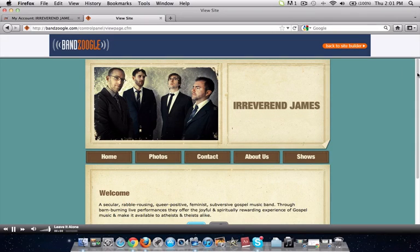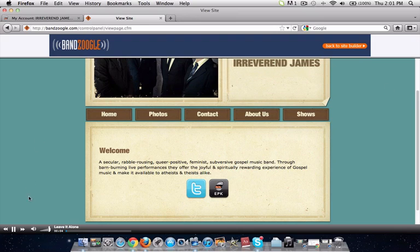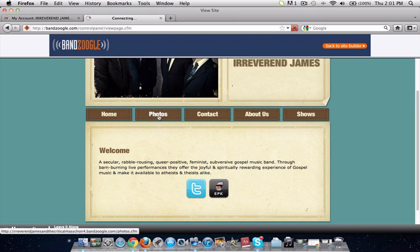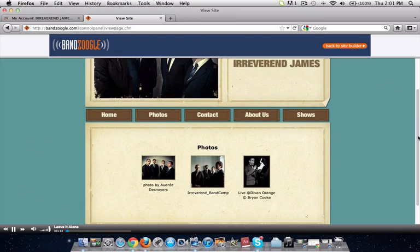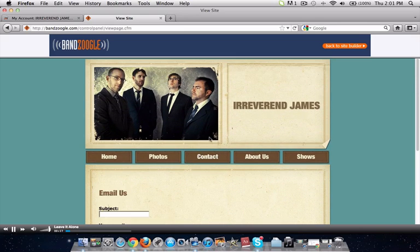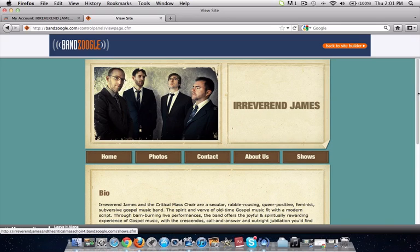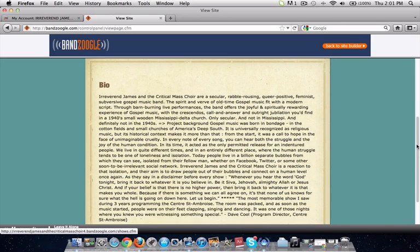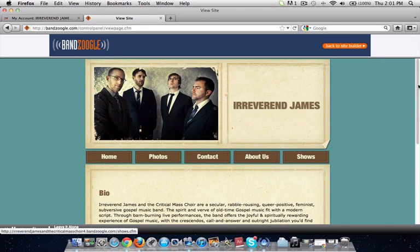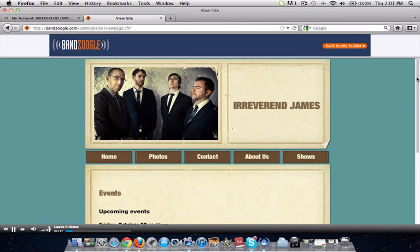This is the Reverend James website as it was imported from their SonicBids EPK. You can see they have a music player with their songs, photos imported from their photo gallery, a contact page where you can email the band, their bio was imported as well, and there's also a show section where their upcoming gigs were imported from their EPK.